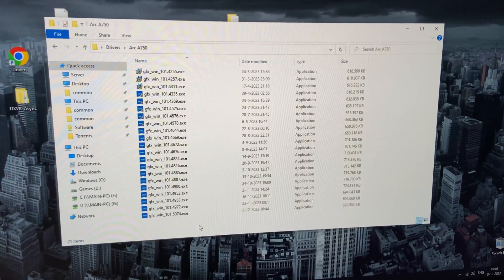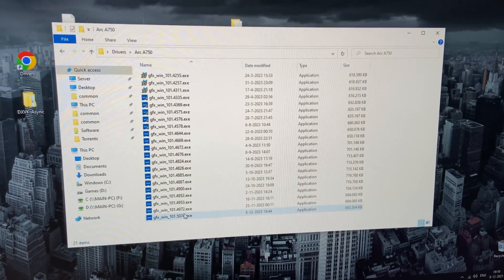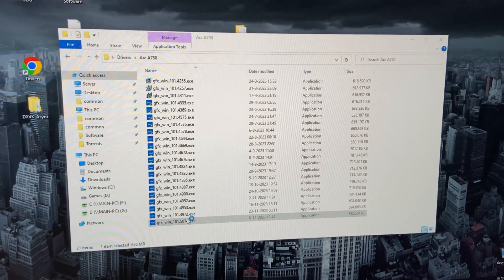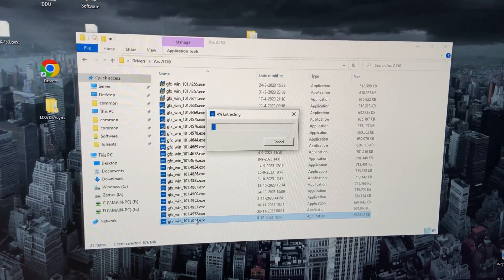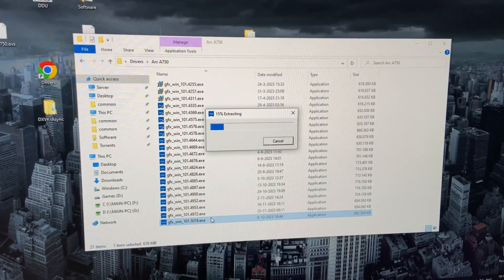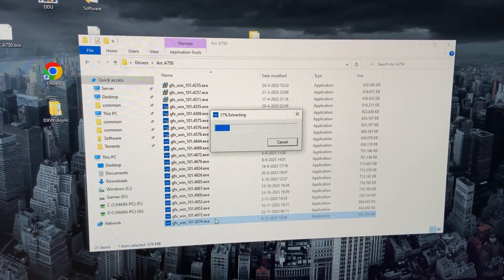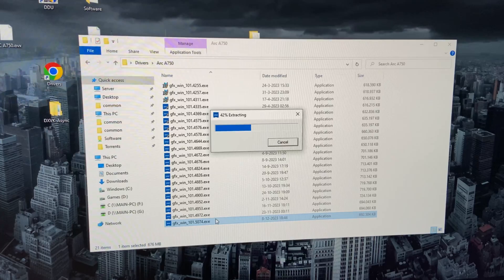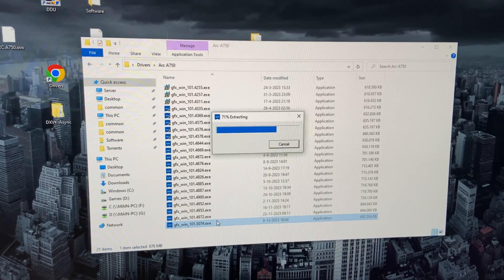Now you're going to open the downloaded driver. It's going to extract the driver files. This will take like 30 seconds or so.